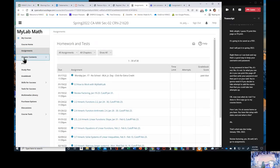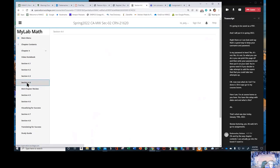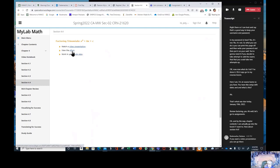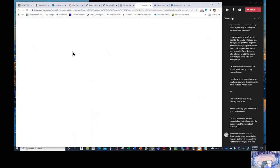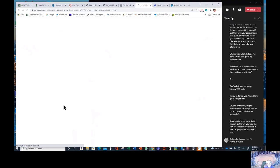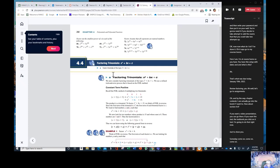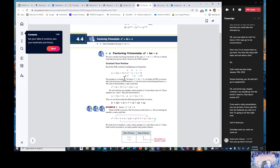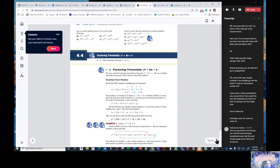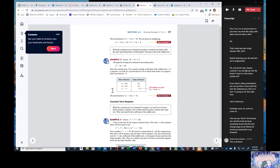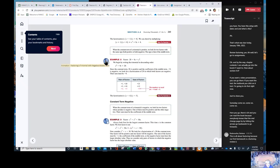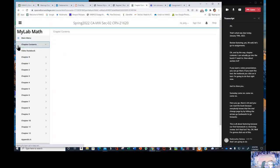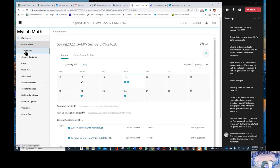Here I am. I'm at course home. So you have this set up with dates and what is this? That's what was due today, January 19th, 2022. Review factoring. Yes. Let's go to assignments. And by the way, chapter contents, I can actually go into the book if I want to. How about section 4.4? If you want a video presentation you can go there. If you want the text, the textbook, click on e-text. I'm going to do that right now just to show you.